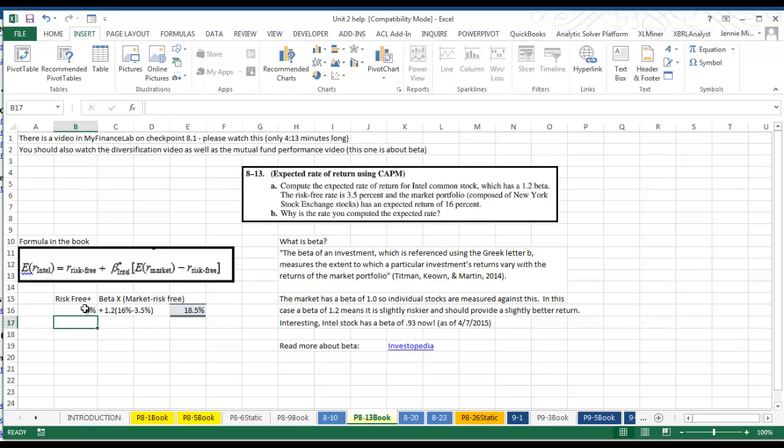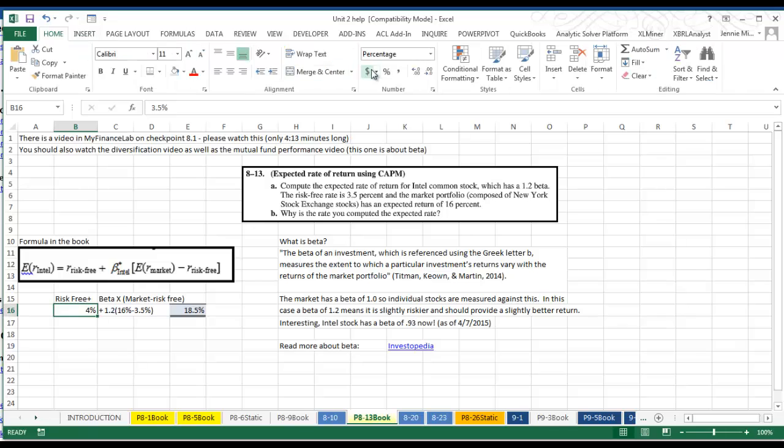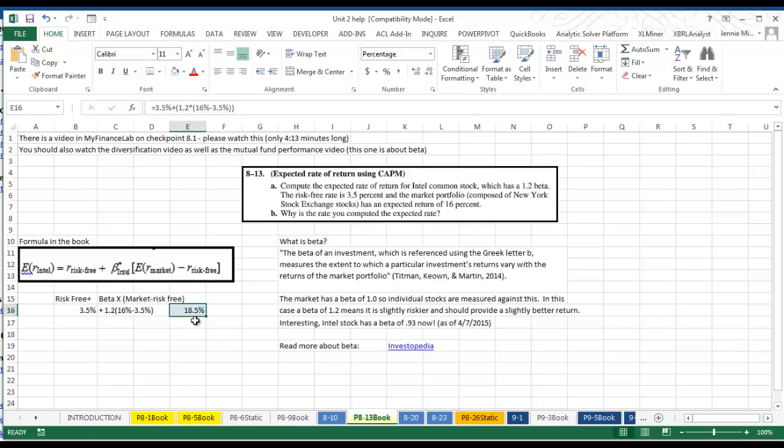So what I've done down here, let me actually increase that so you know I'm using the right number there. I'm taking the 3.5% risk-free rate and plugging the beta in there, and then have the market minus the risk-free rate to come up with 18.5%.